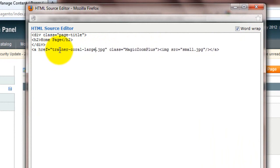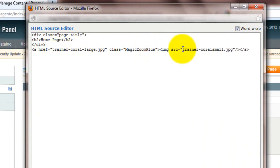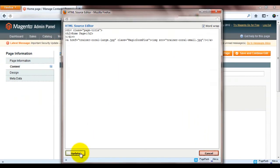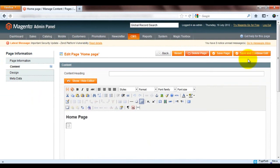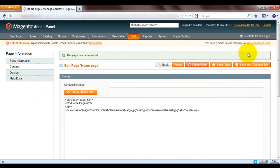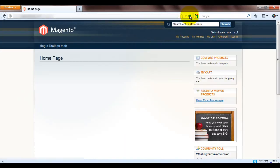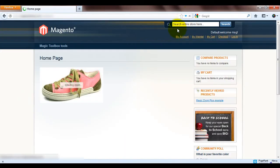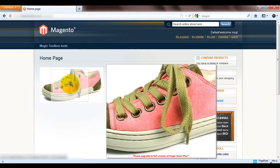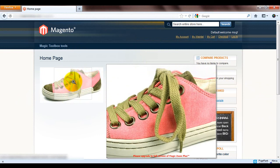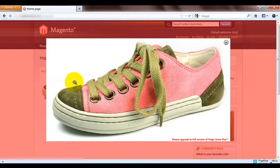So I'm just going to enter my large and small image references. Click update and save my page. Now if we refresh our home page you can see Magic Zoom Plus is now working.